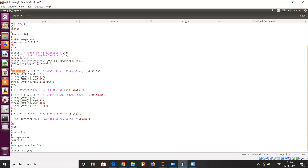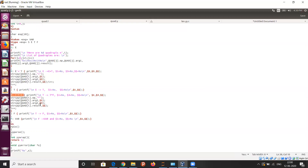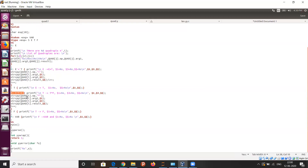The production rules continue: E calls E plus T. For this, we will have quad[i].op, and we will copy the string 'plus' into quad[i].op. This same logic applies to all these statements. The next production rule is T produces T star F, and this is also a string copy, following the same pattern as the code.